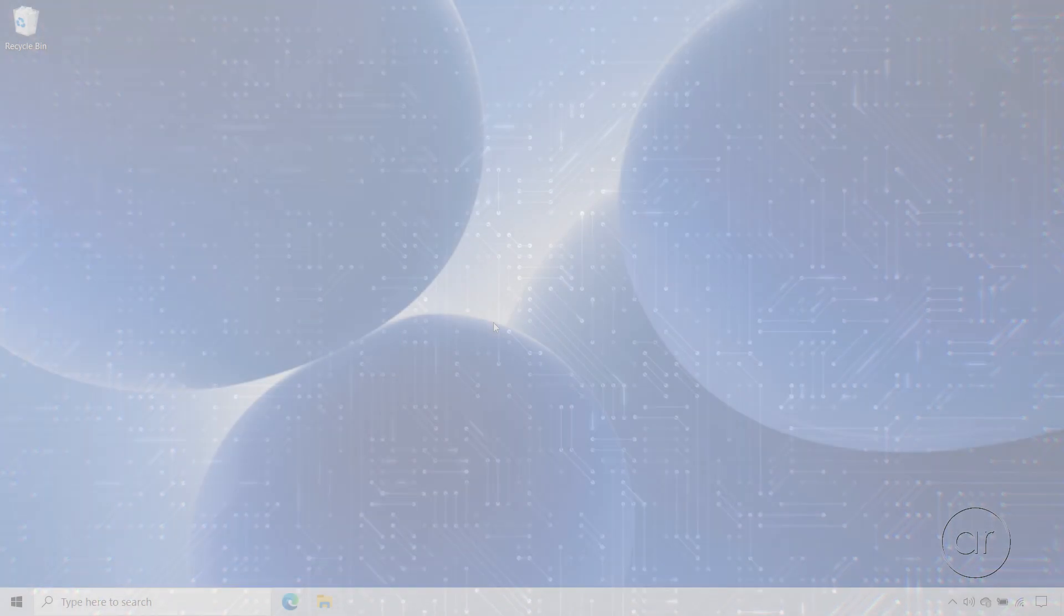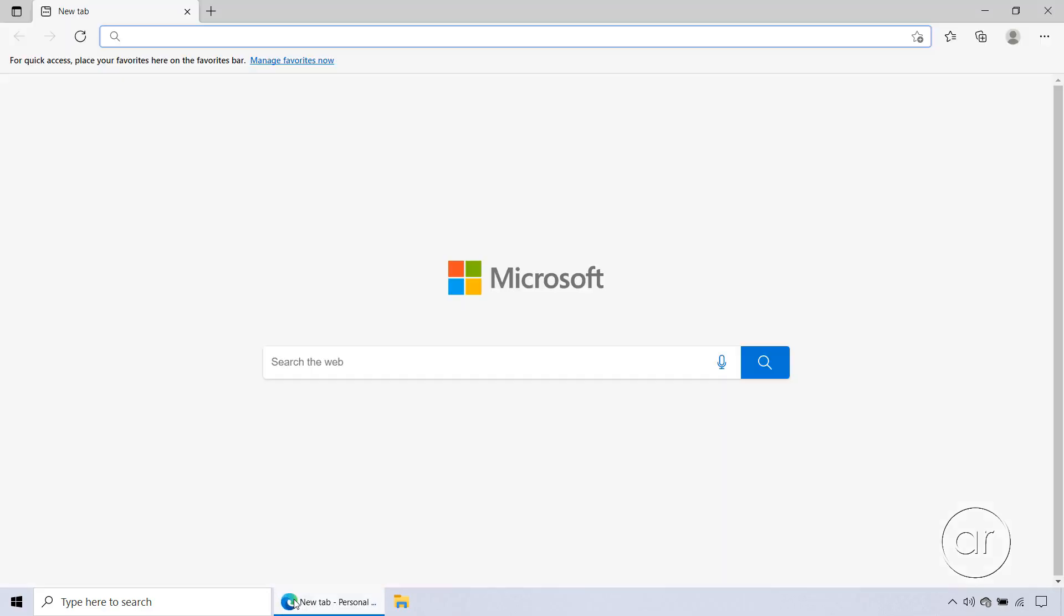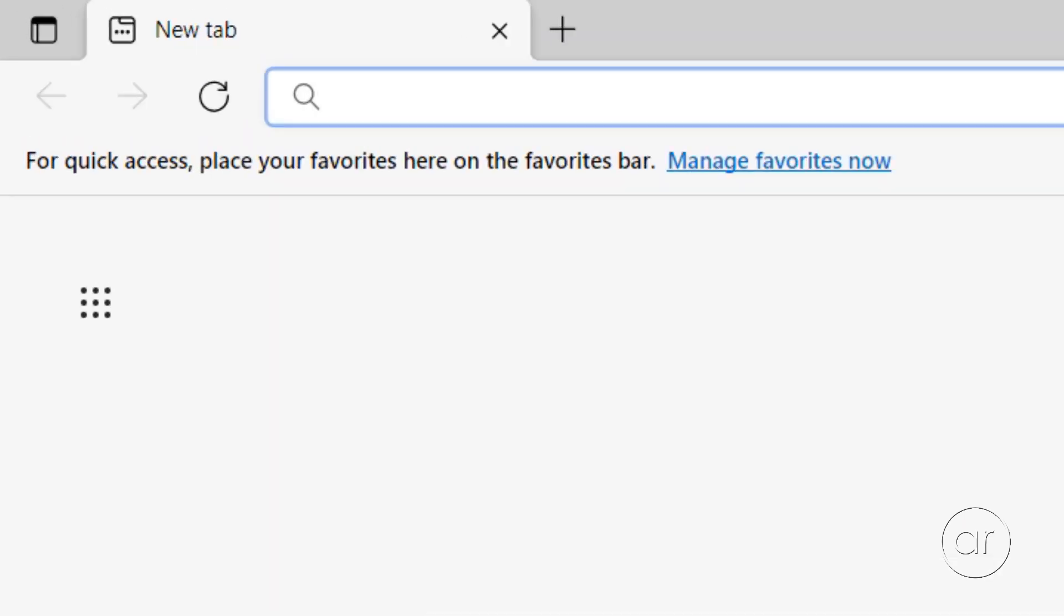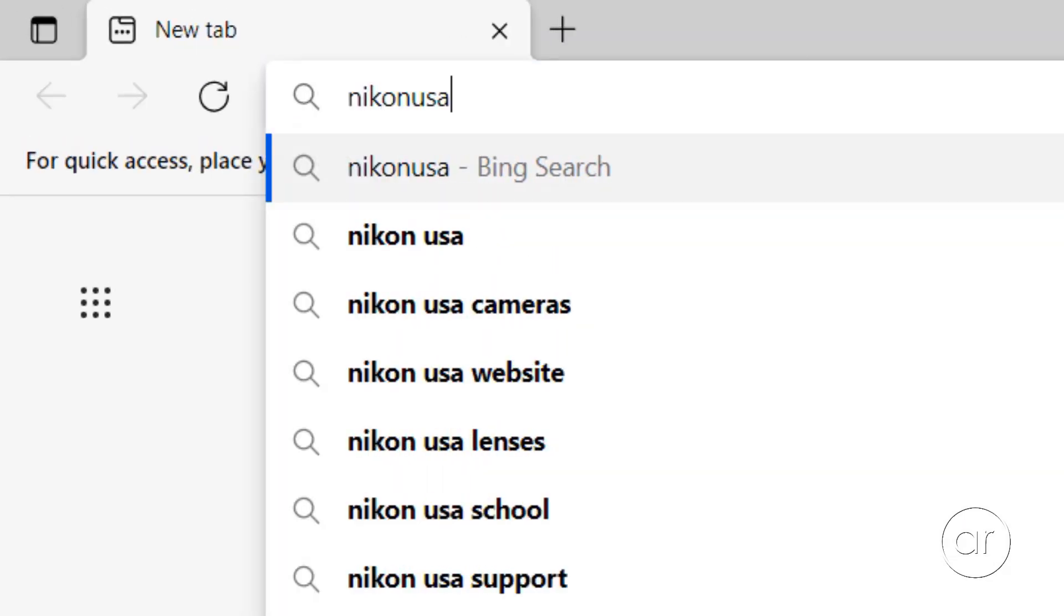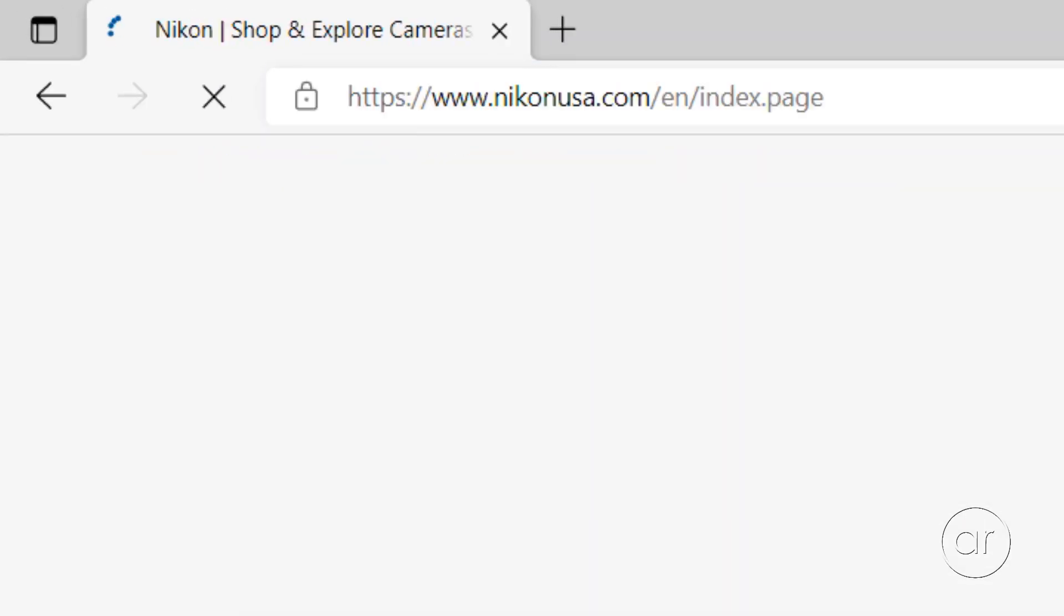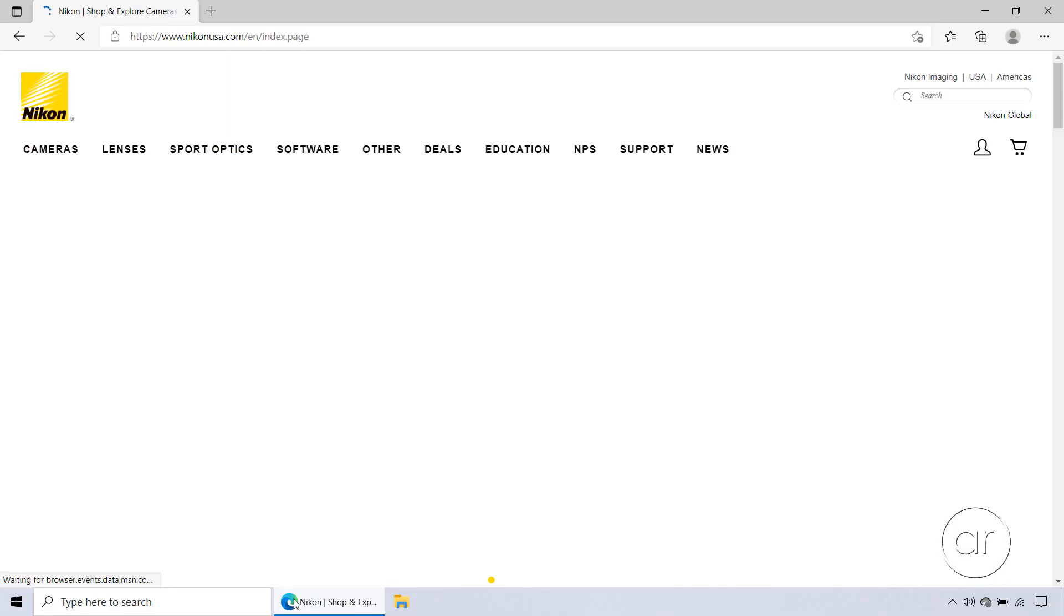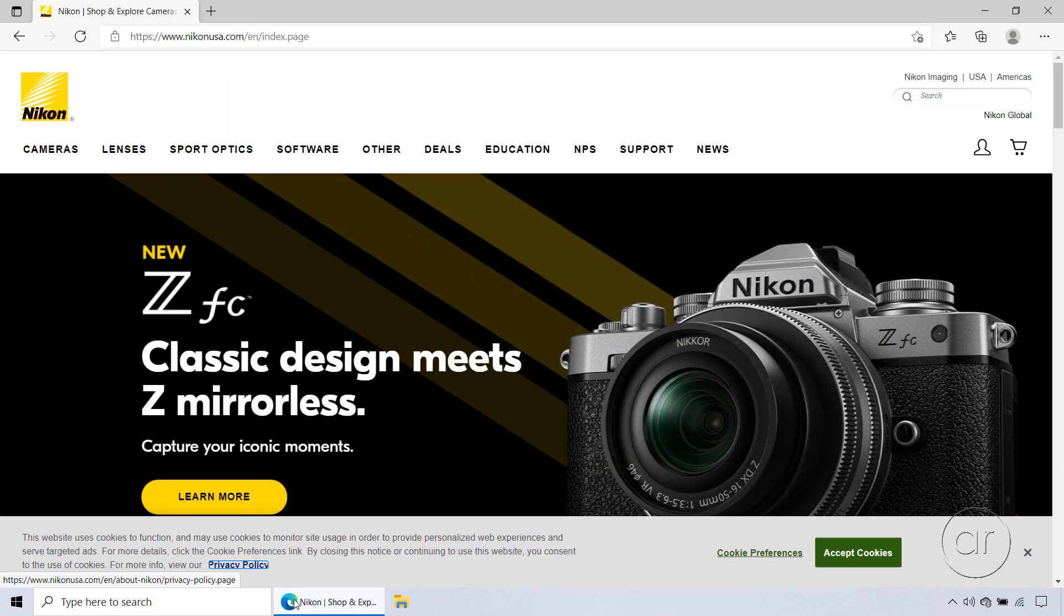Next, let's move over to the computer. This is a Windows 10 laptop, where I'll launch my browser. Since I'm in the US, I'll enter NikonUSA.com in the address bar, but if you're located elsewhere, you'll want to go to the Nikon site localized to your country.